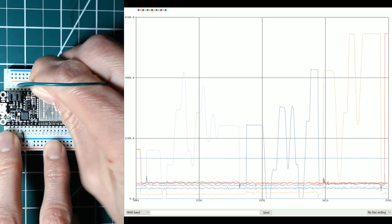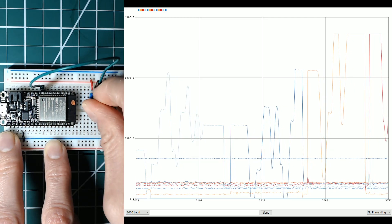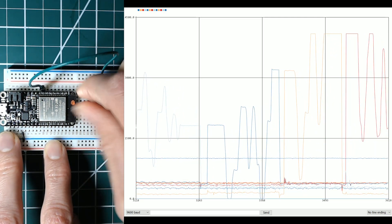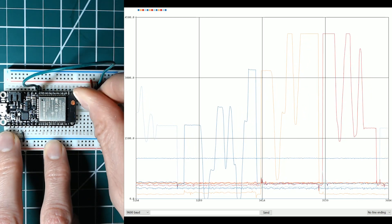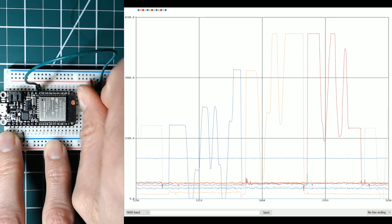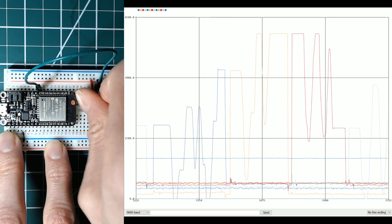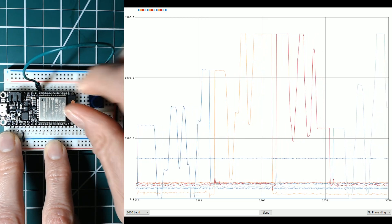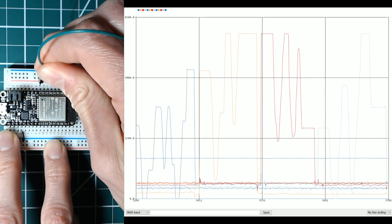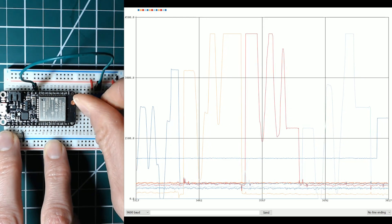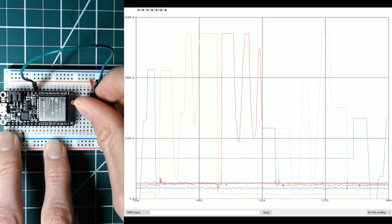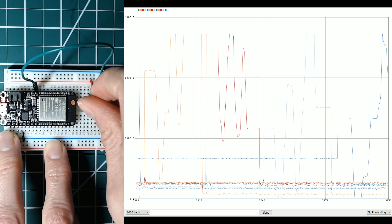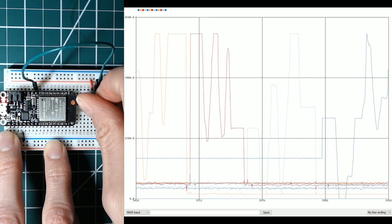This is A10. A10 looks okay. A11. A11 looks okay. And then we got A12. A12 looks okay. So that's it.